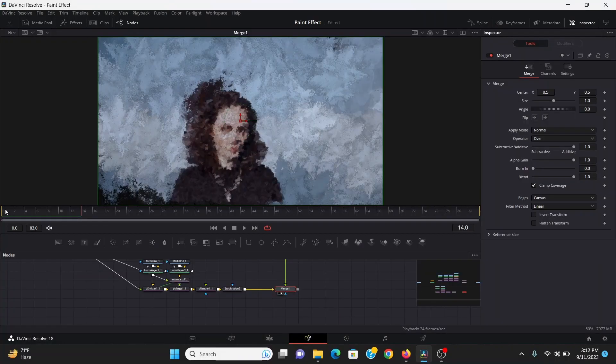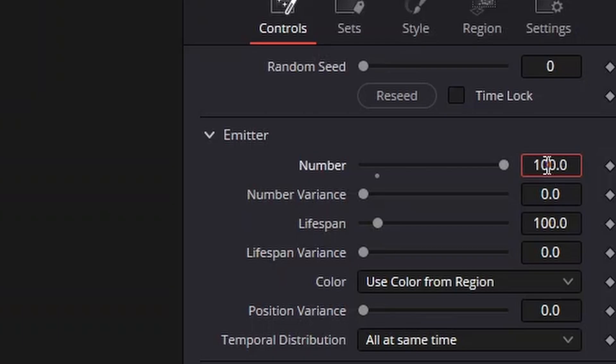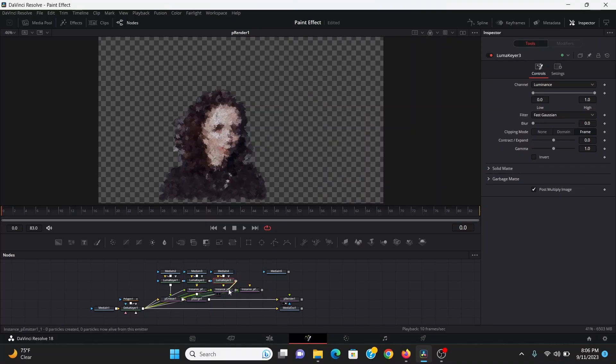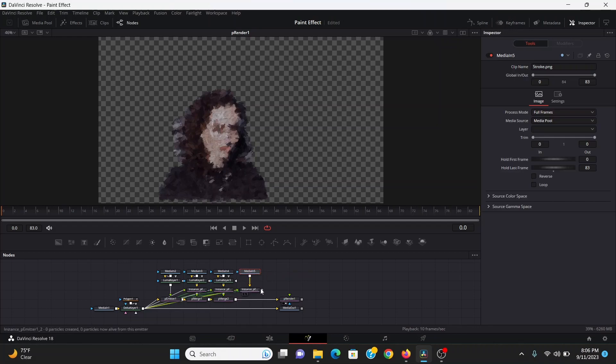Now one thing that's worth noting is the settings I use are just for this shot. Depending on how close or far away your subject is, you might have to play around with different numbers. I would especially play around with the number of particles and the size of the particles. Those are the settings that affect the final look the most. Just really play around with it until it looks right.